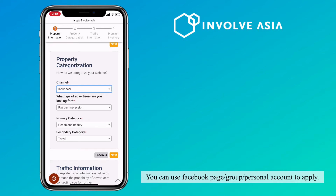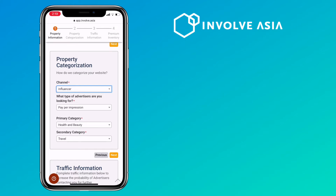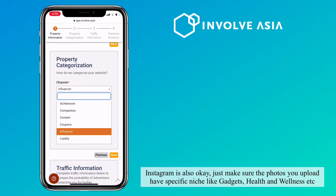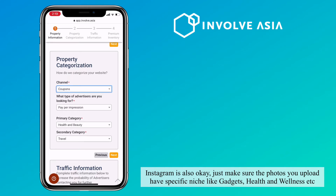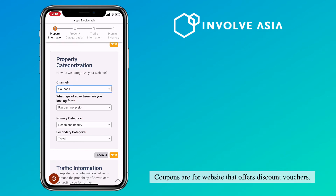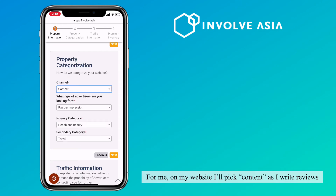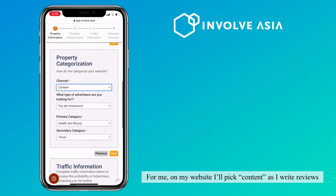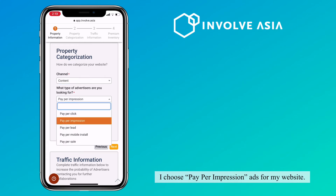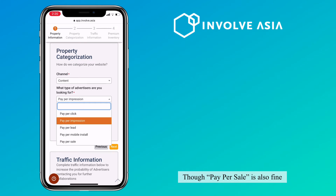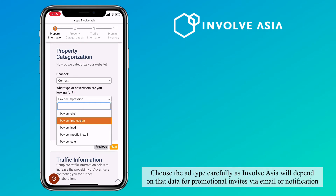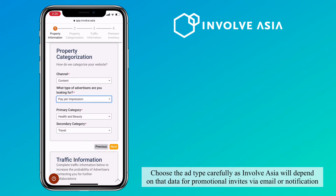You can also use a Facebook page, group, or personal account to apply. Instagram is also okay — just make sure the photos you upload have a specific niche like gadgets, health and wellness, etc. Coupons are for websites that offer discount vouchers. For me, on my website, I'll pick content as I write reviews. I choose pay per impression ads for my website, but pay per sale is also fine. Choose the ad type carefully as InvolveAsia will depend on that data for promotional invites via email or notification.